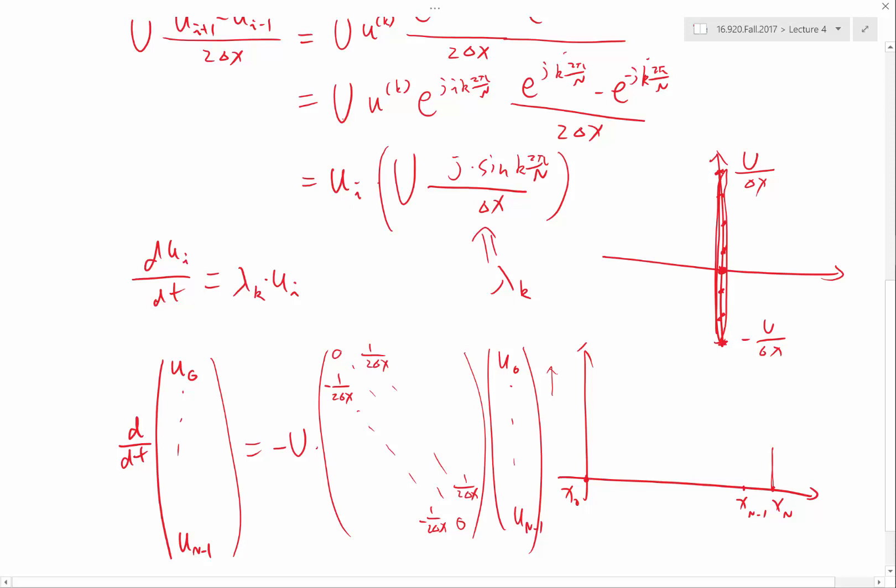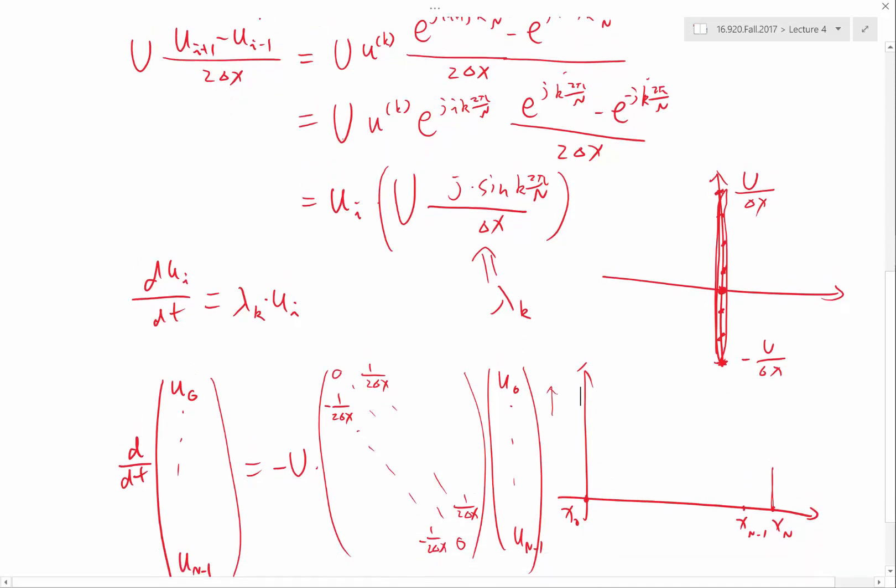So let's construct this matrix. Oh, I forgot. Also, because we have periodic domain, what is supposed to be here, which is minus, minus 1 over 2 delta X, is going to be appearing here, right? And what's supposed to appear here, which is positive, is going to be appearing here. So let's construct the matrix according to that.